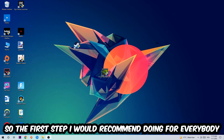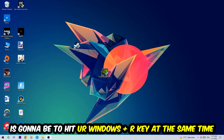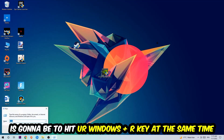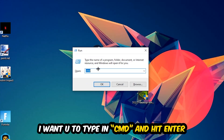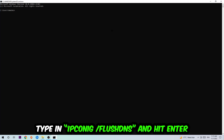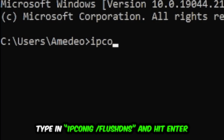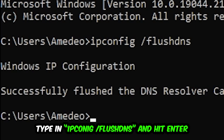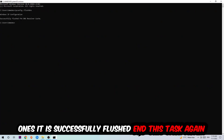The first step I would recommend for everybody is to hit your Windows key and R at the same time. This tab will pop up — I want you to type in what I already typed in, so CMD, and hit Enter. This tab will pop up and I want you to type in: ipconfig space slash flushdns, and hit Enter. Once it is successfully flushed, as you can see, you should be able to end this task.